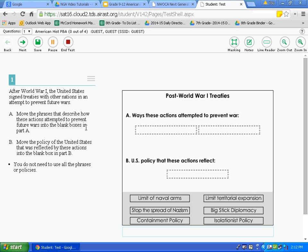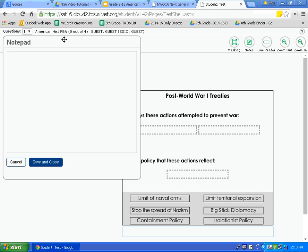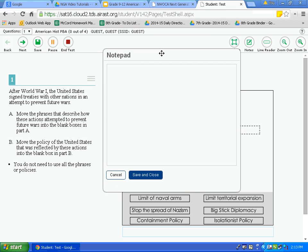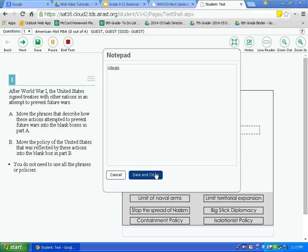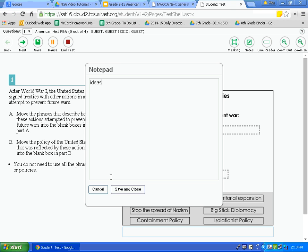The next icon is the notepad icon, located right next to masking. Many of you write notes in the margins on a traditional pencil-and-paper test — this allows you to do it digitally. To activate, click on notes. Notice the notepad that appears. This notepad can be moved anywhere on the screen to fit your needs. Simply click in the notepad and type your ideas. If you want the notepad to disappear but keep your ideas, click save and close. You can click back on the notepad and your ideas will have returned.